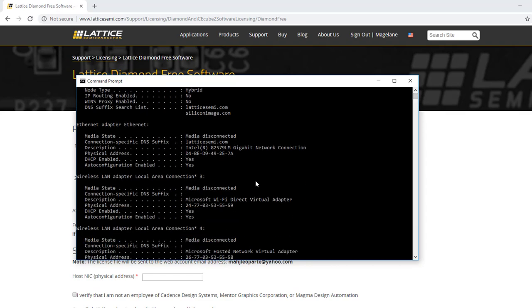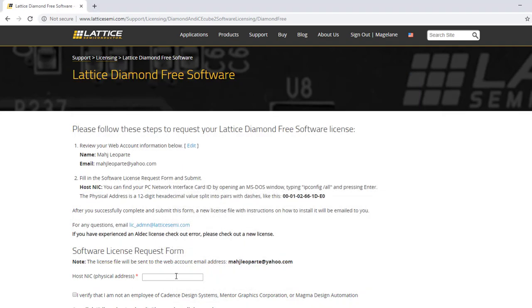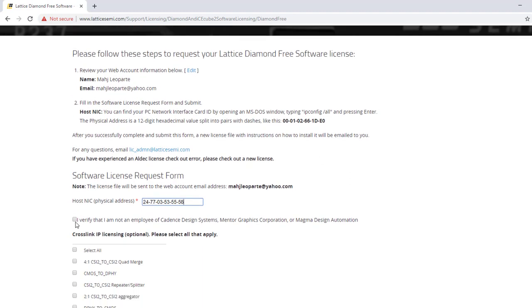Since I am connected to Wi-Fi, this is my physical address — the 12-digit hexadecimal value split into pairs with dashes. I am going to copy it by pressing Ctrl-C and then pasting it into the NIC field in the licensing form.